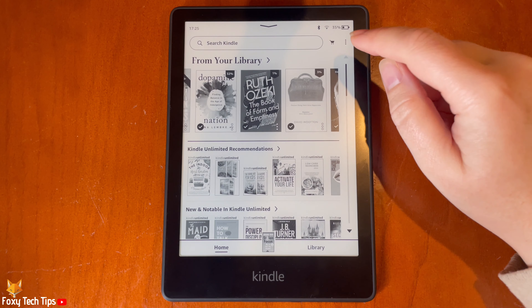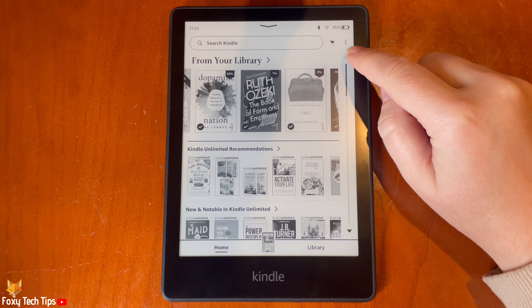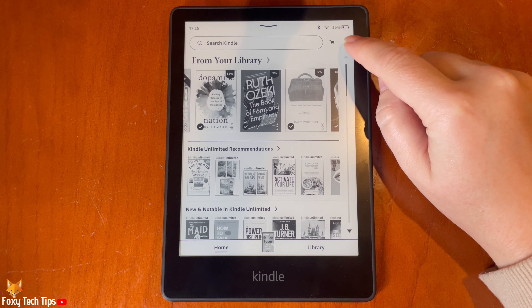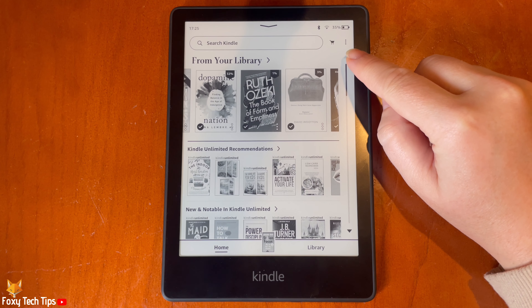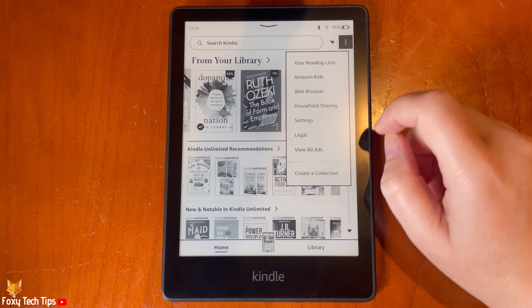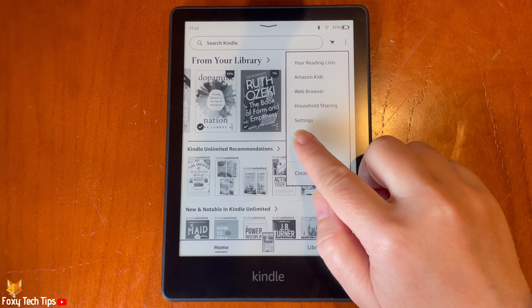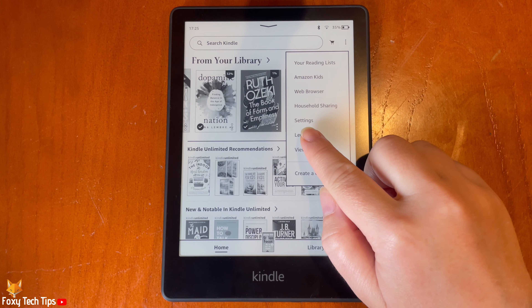From the Kindle homepage, tap the three dots button in the top right. Then tap settings from the menu.